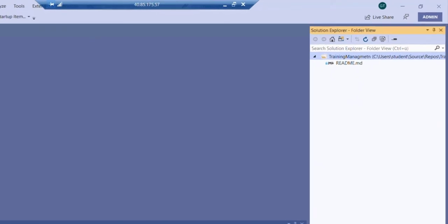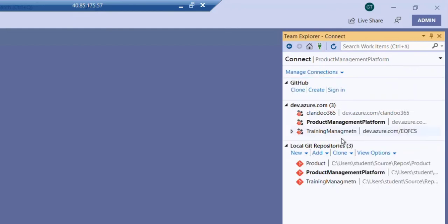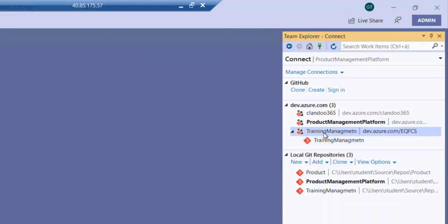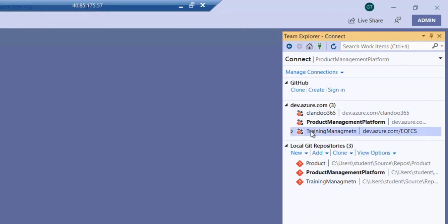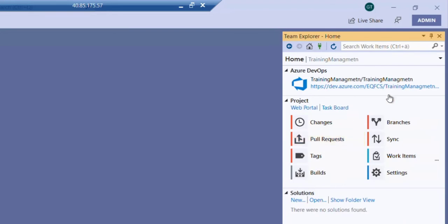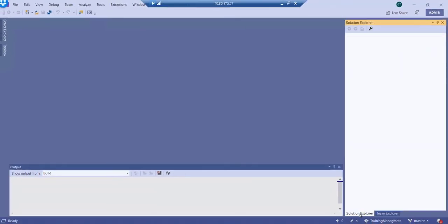A clone of this project will be done on my local machine. Let me check the connections — I see that even though I have many repositories on my device, I need to make sure I am connected to the correct one. I go back and select Training Management to connect to this repository. I double-click Training Management and now I am on it. If I go to Branches, I have only the master branch available.